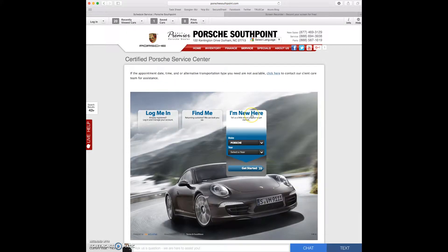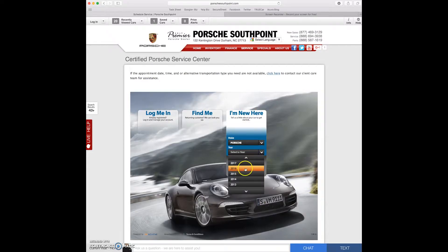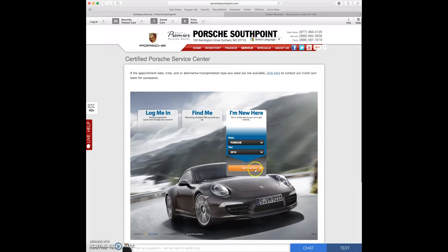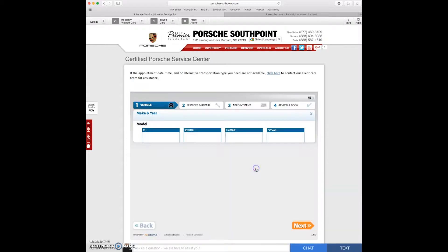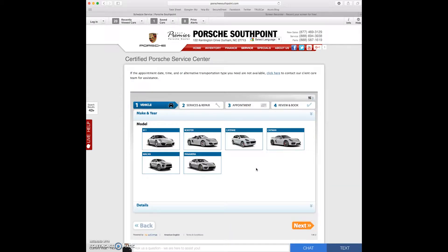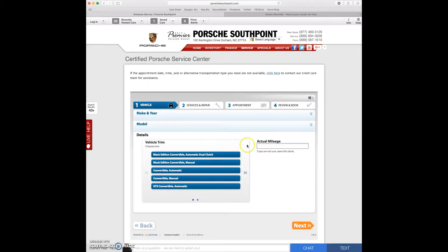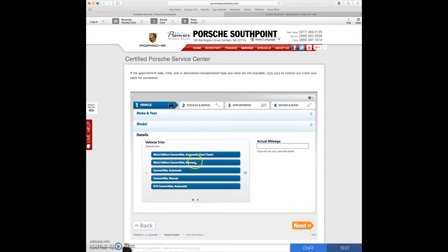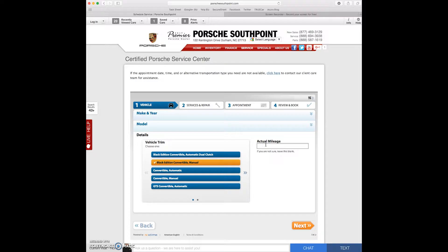Alright let's pretend this is my first time. I'm new here. I do have a Porsche. It's a 2016 model so let's click on get started. I like convertibles so today I'm going to have a Boxster and we want a black edition convertible with a manual transmission. Right now the car has 12,500 miles on it.